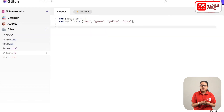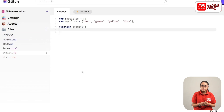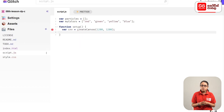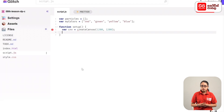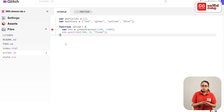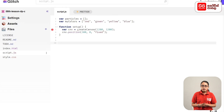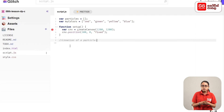In the setup function, you can see the variable CNV. You can see the size of the canvas defined within the setup function.